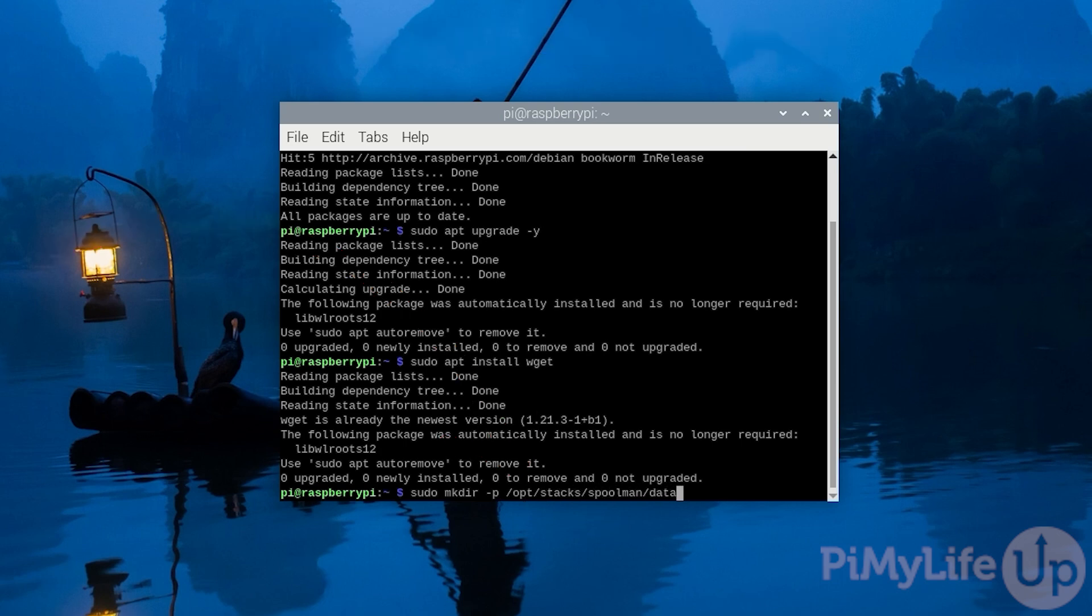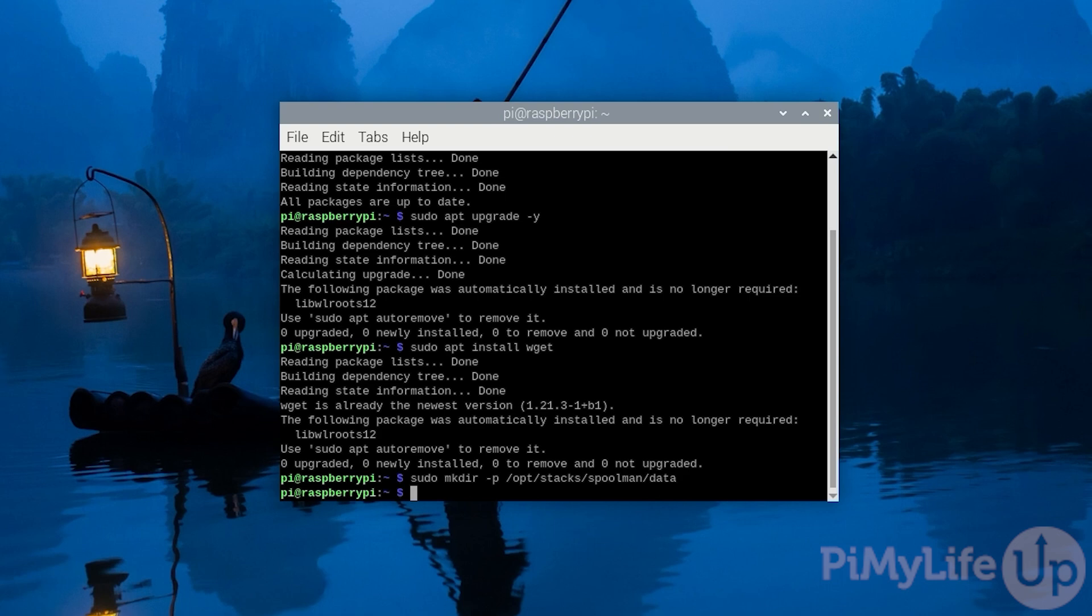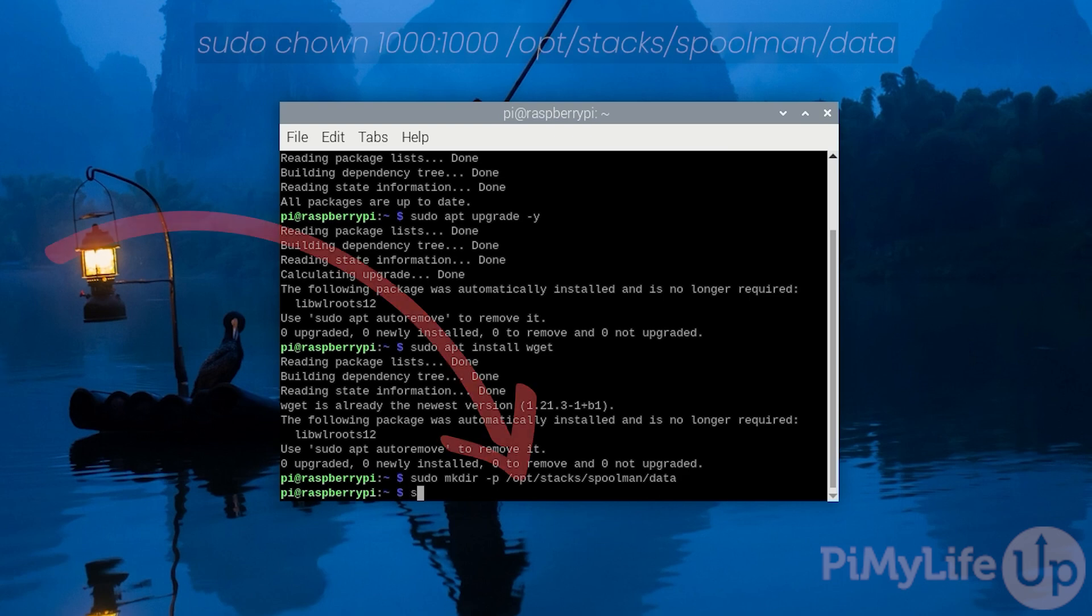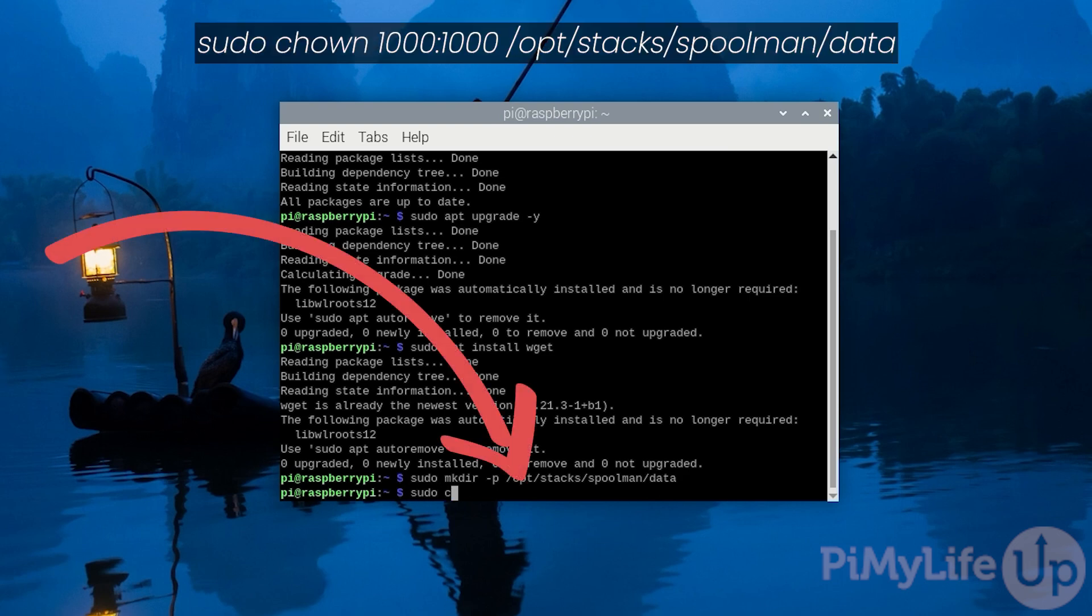We now need to ensure that the /data part of this directory is owned by the user with the ID 1000. If we don't do this, Spoolman will run into permission errors when it goes to start on your Raspberry Pi. All we need to do to set this permission is to type in sudo chown 1000:1000 /opt/stacks/spoolman/data.